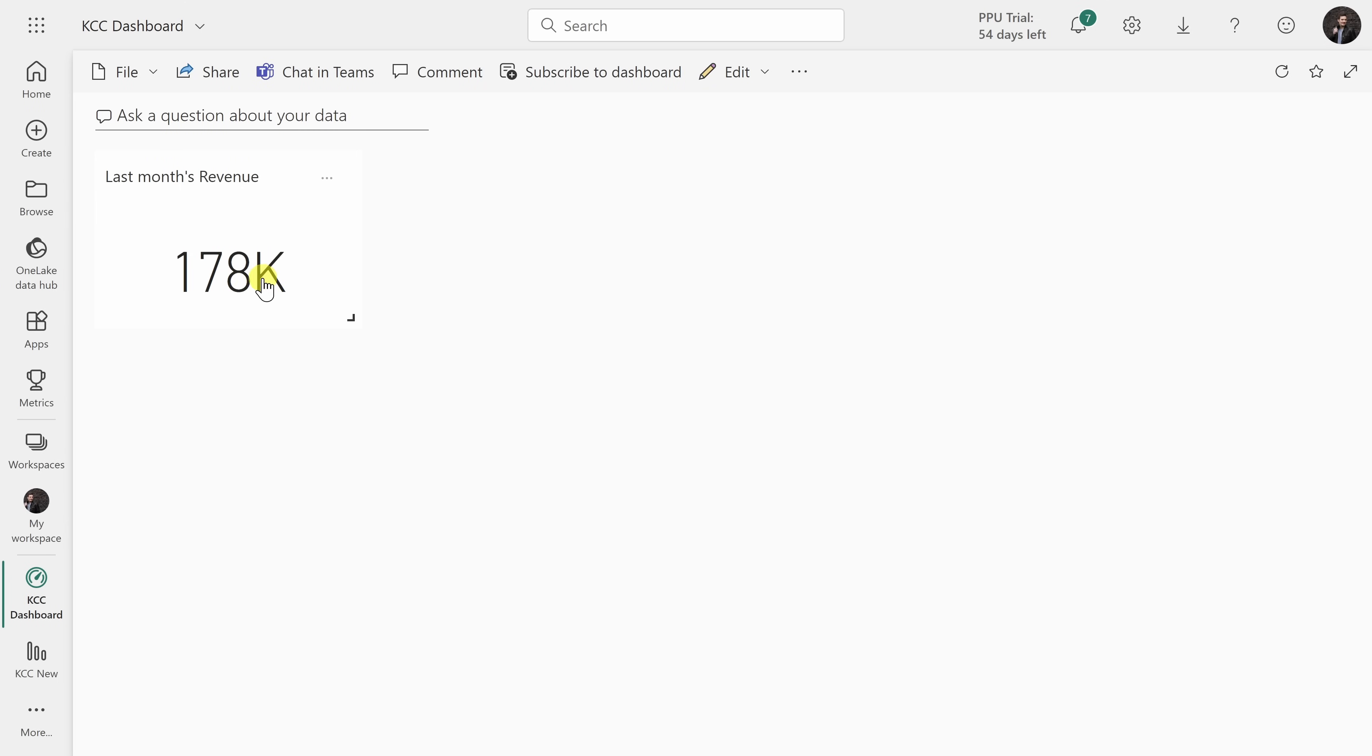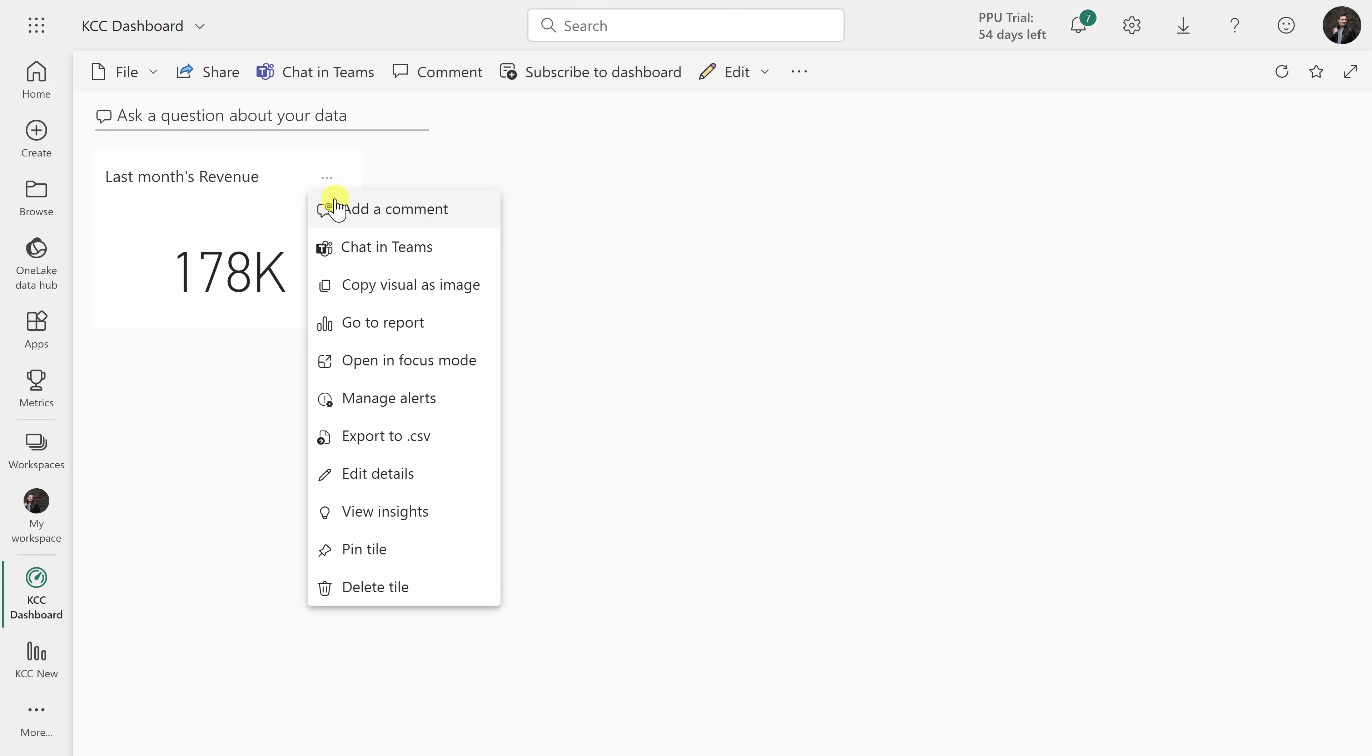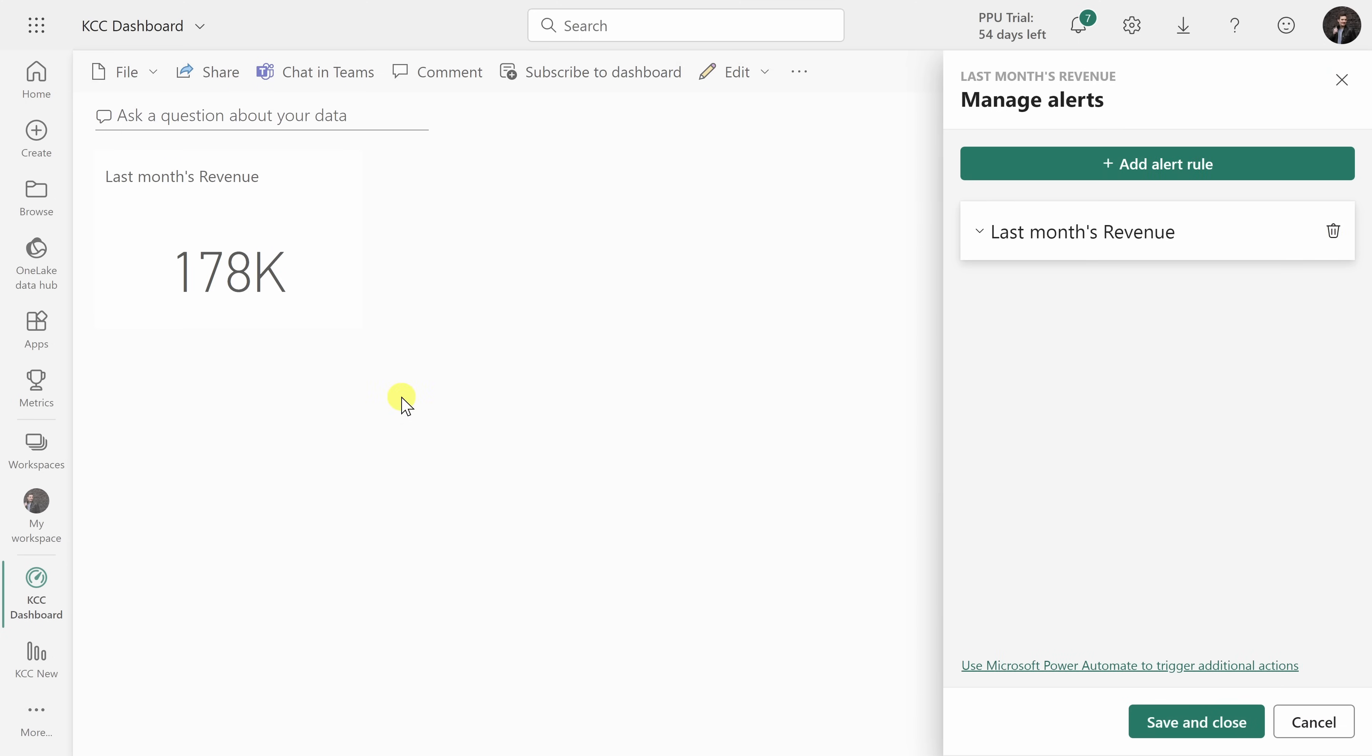To manage all of my alerts, I'll click on this context menu, click on manage alerts and here I see all the different alerts that I've created.